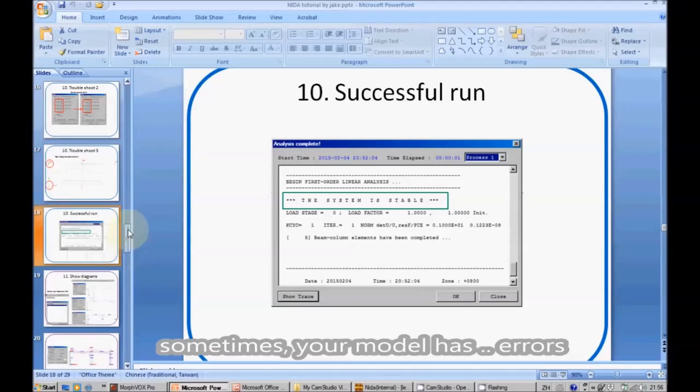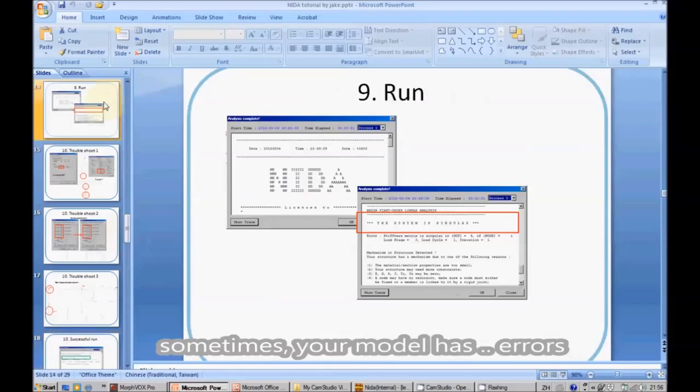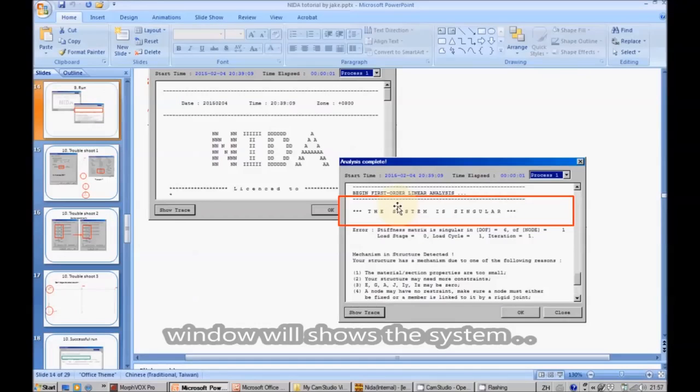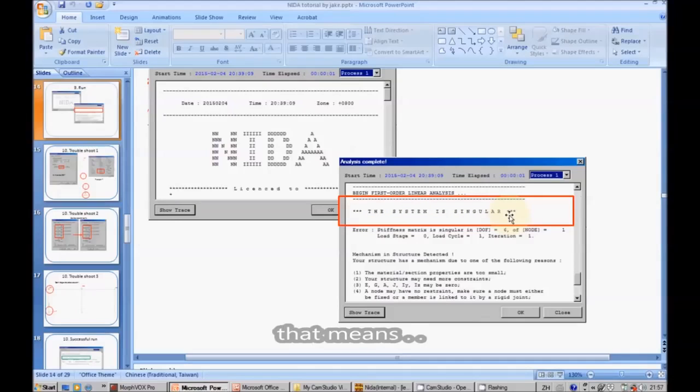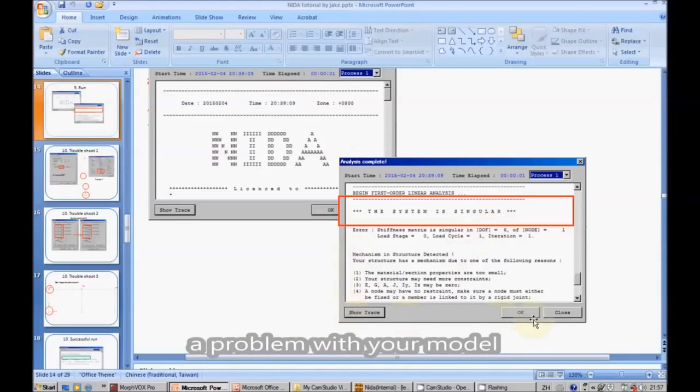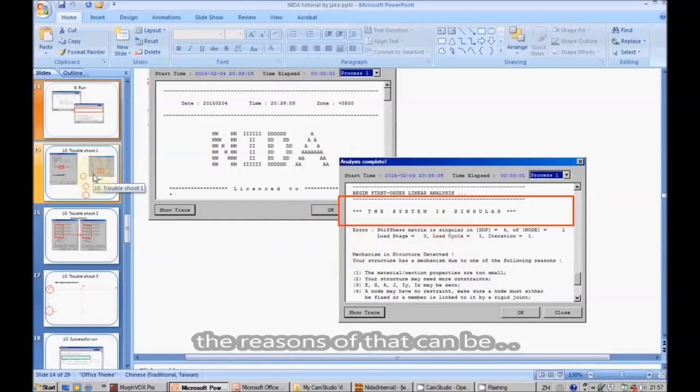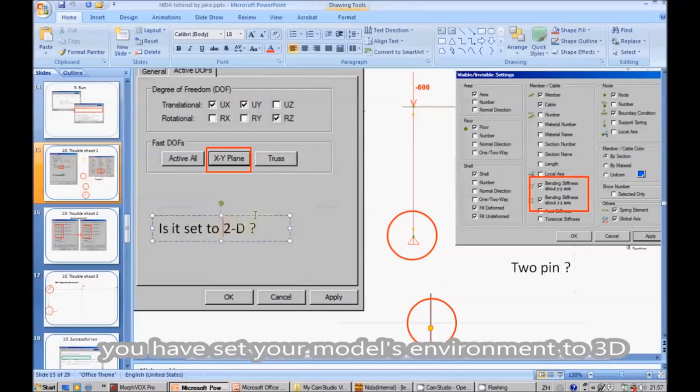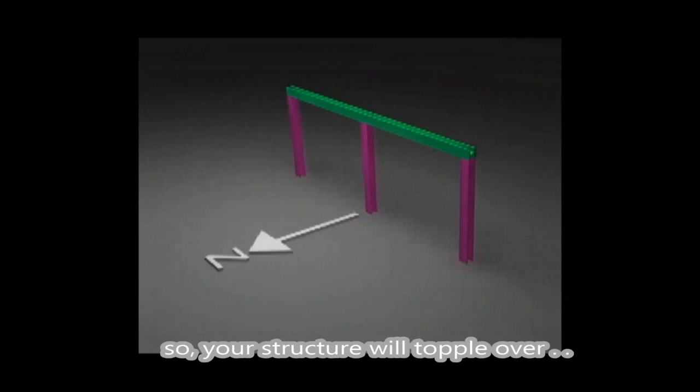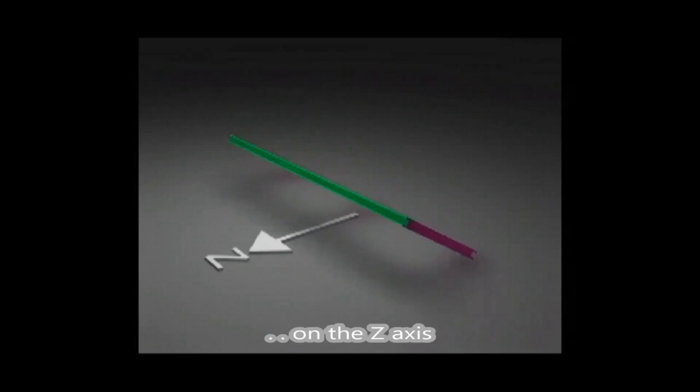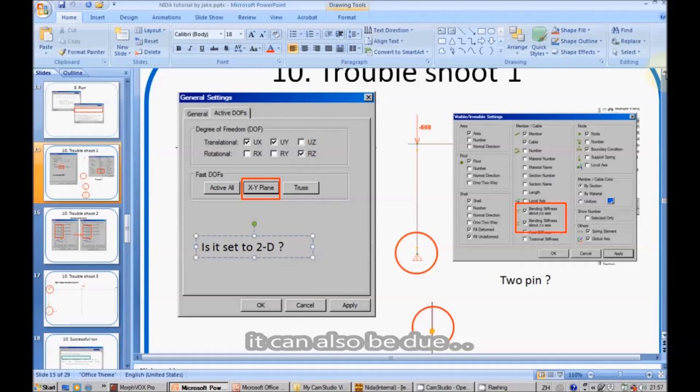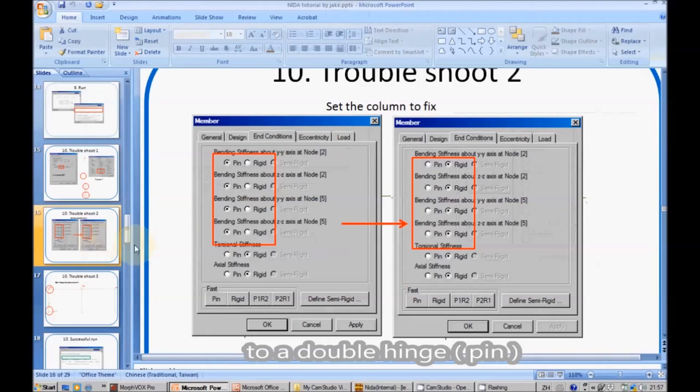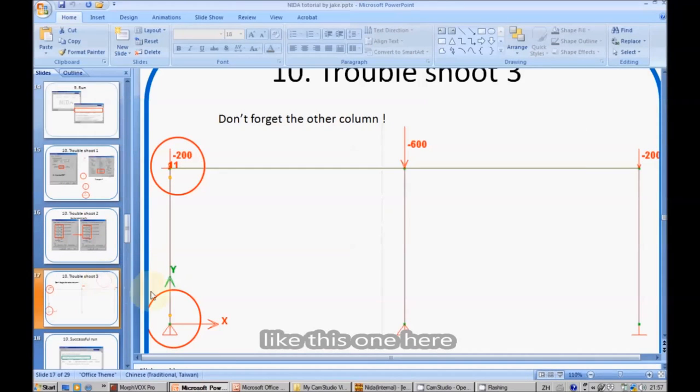Sometimes your model has errors. Window will show the system is singular. That means there might be a problem with your model, like a mechanism in your structure is being detected. The reason of that can be you have set your model environment to 3D. So your structure will topple over on the set axis. It can also be due to a double pin.